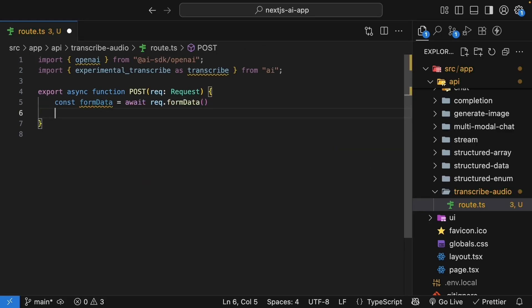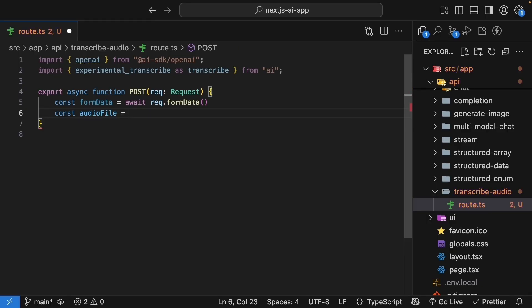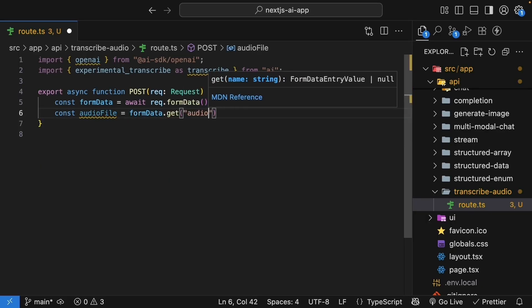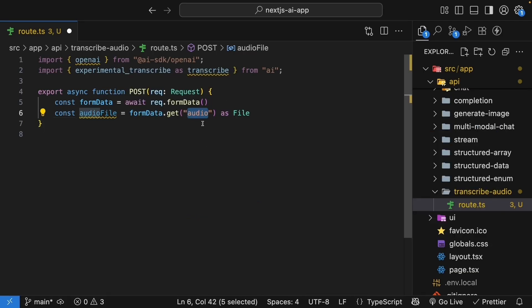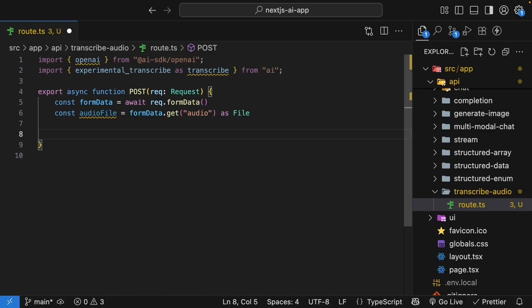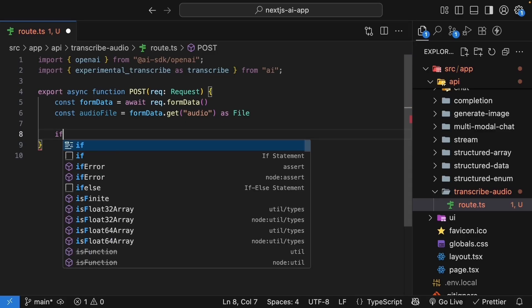Const formdata is equal to await request.formdata. Then, we extract the audio file. Const audio file is equal to formdata.get audio as file. The field name audio is what we will use in the frontend form. Next, let's add validation to make sure we have actually received a file.